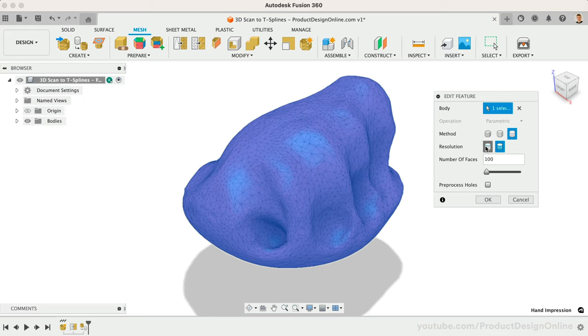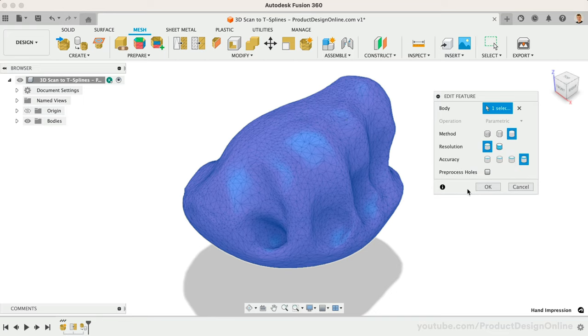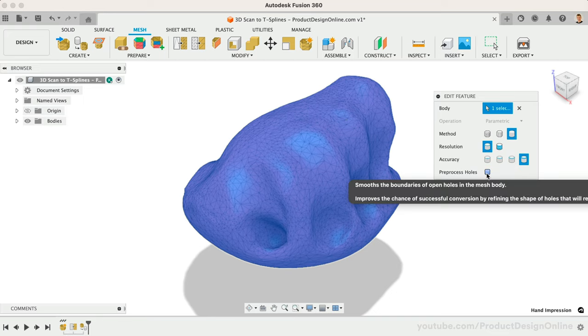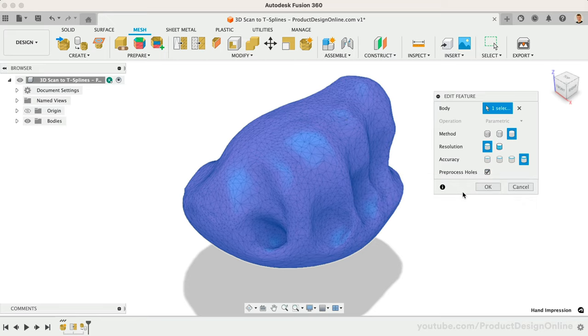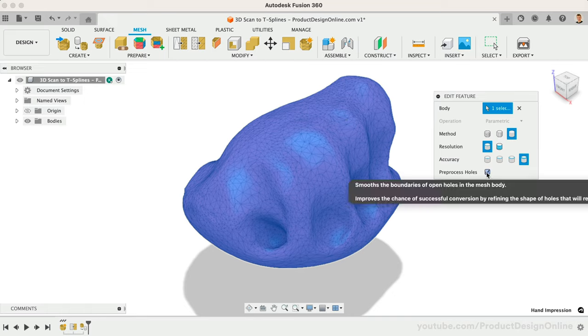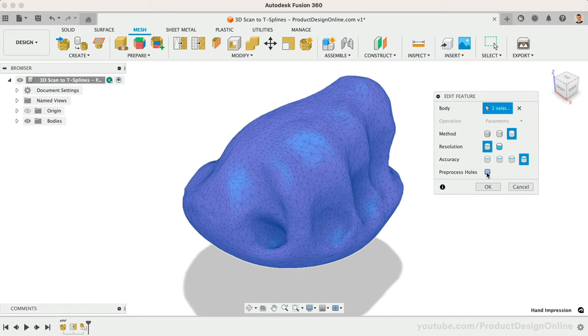Lastly, if your model has any holes in it, you can check the Pre-Process Holes option. This will smooth the boundaries of any open holes, while redefining the shape so they remain open. I don't have any desired holes in this 3D scan, so I'll leave this unchecked.